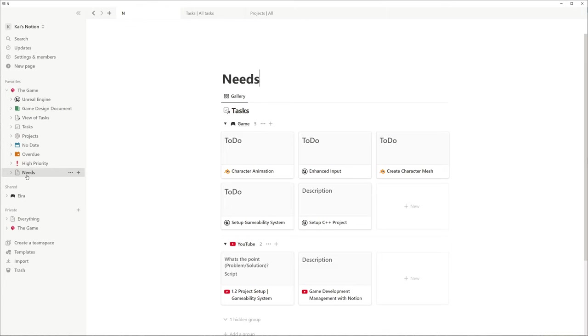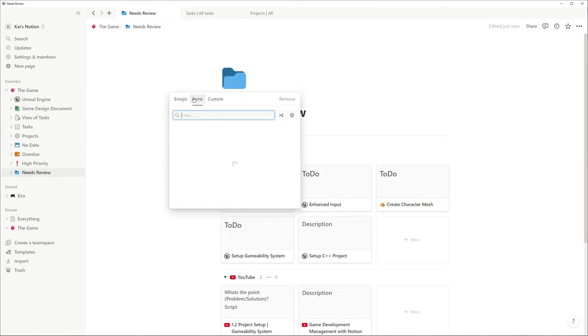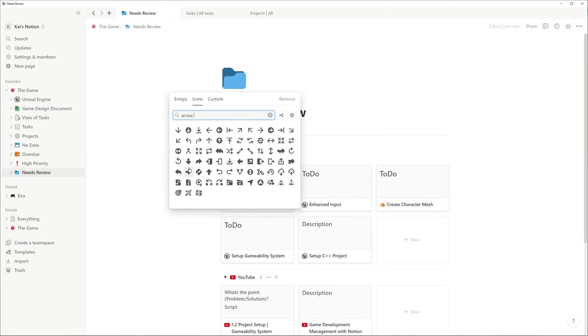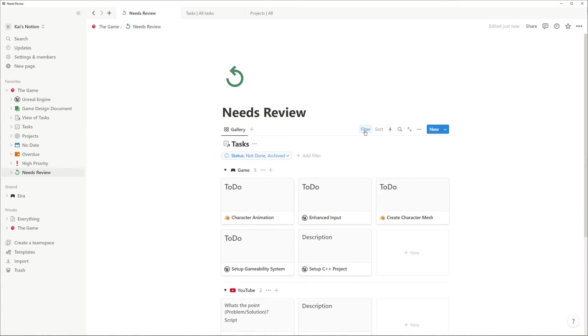And last but not least, if our collaborator finish the task, we want to be able to find it in a gallery of tasks that need to be reviewed.